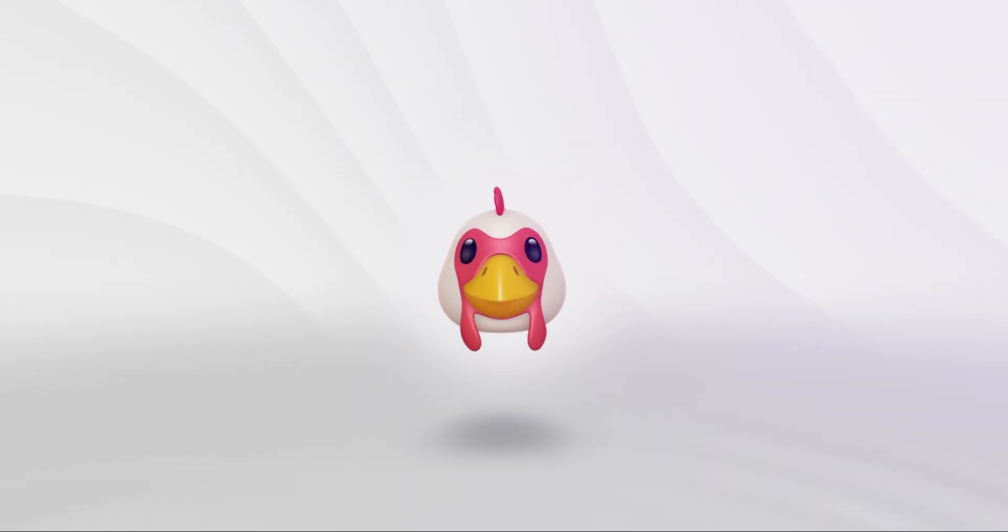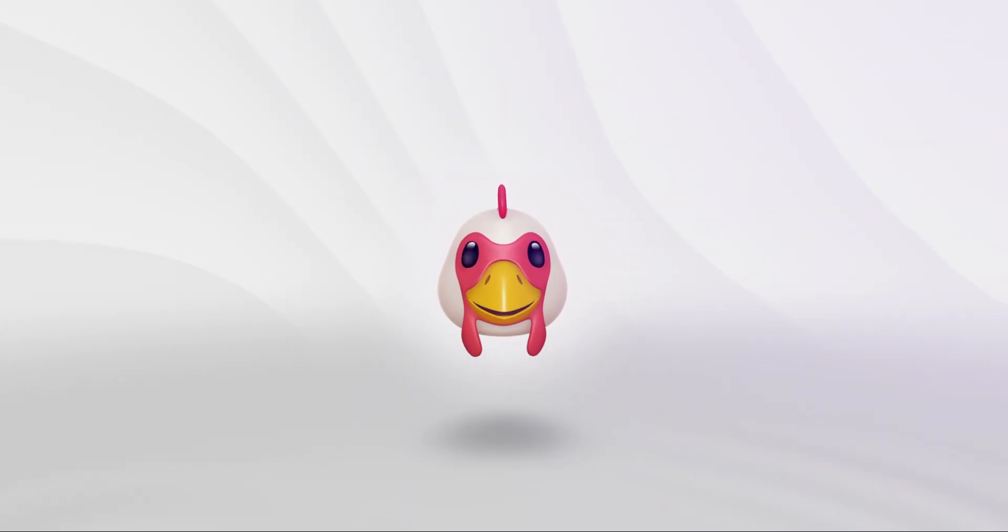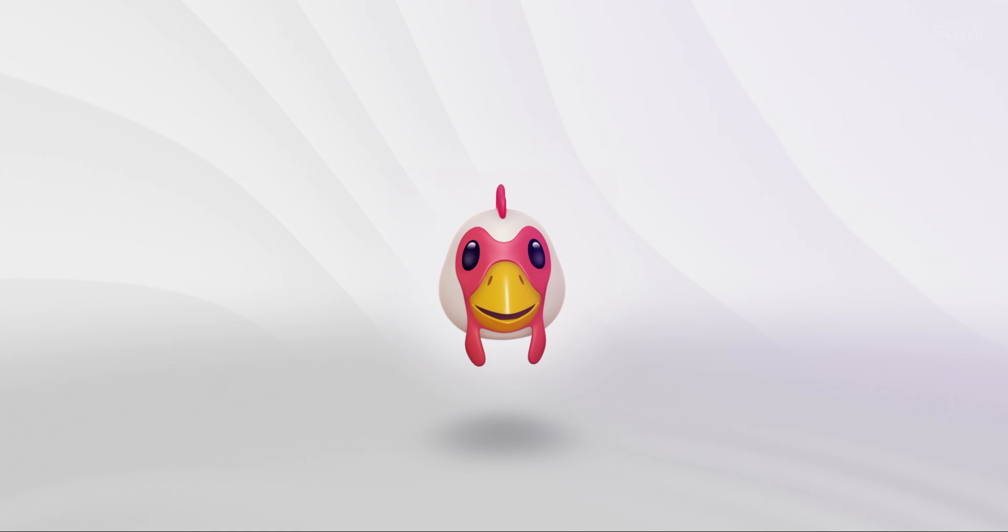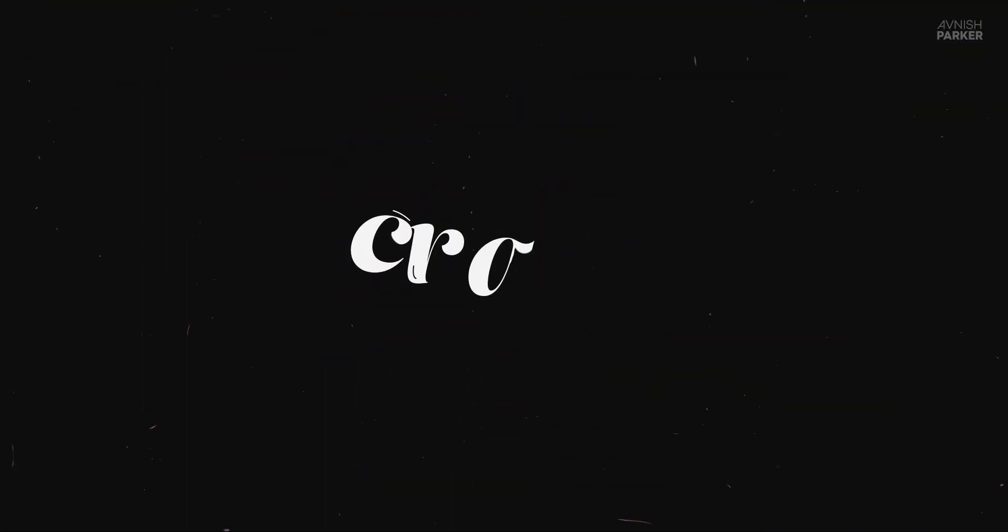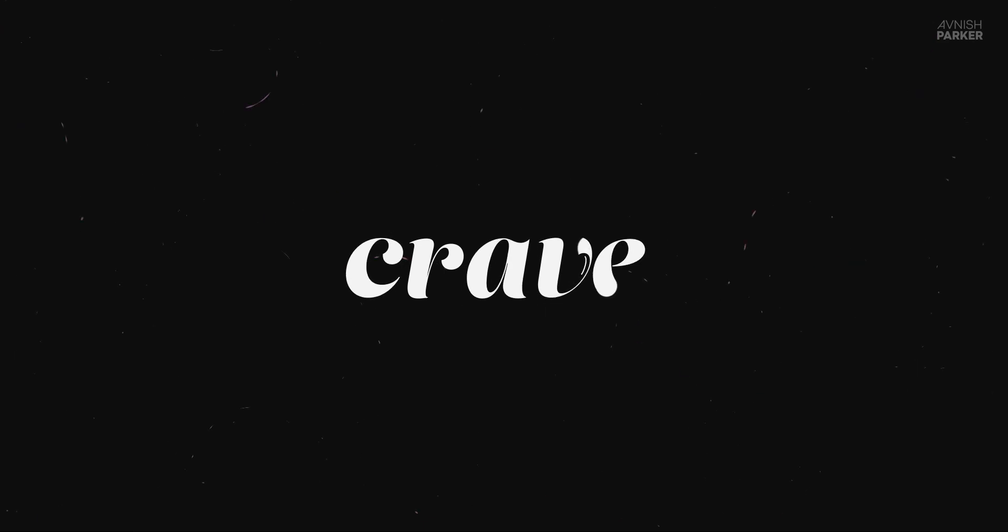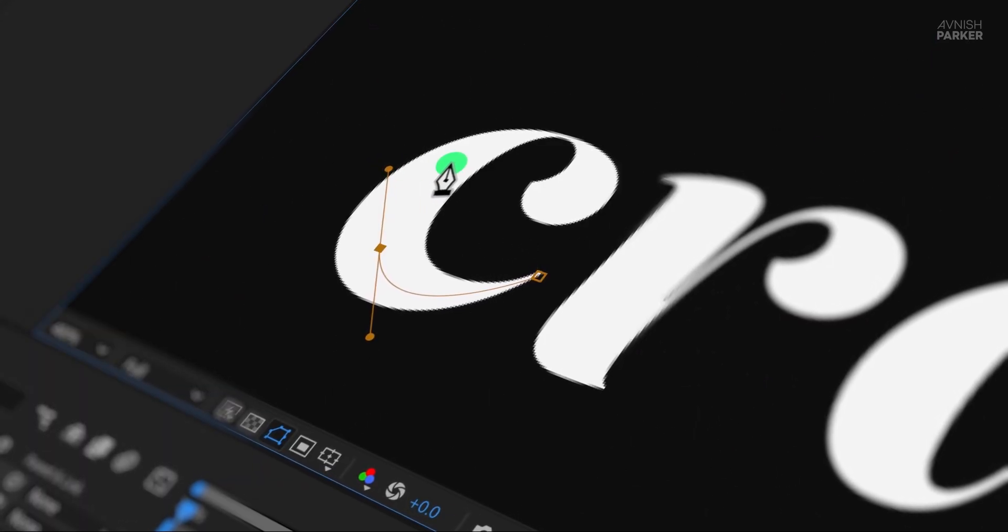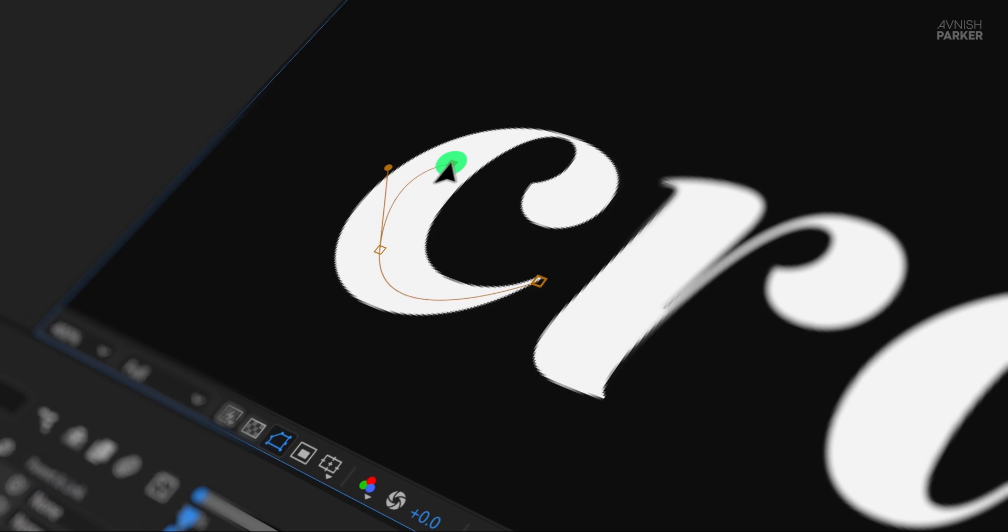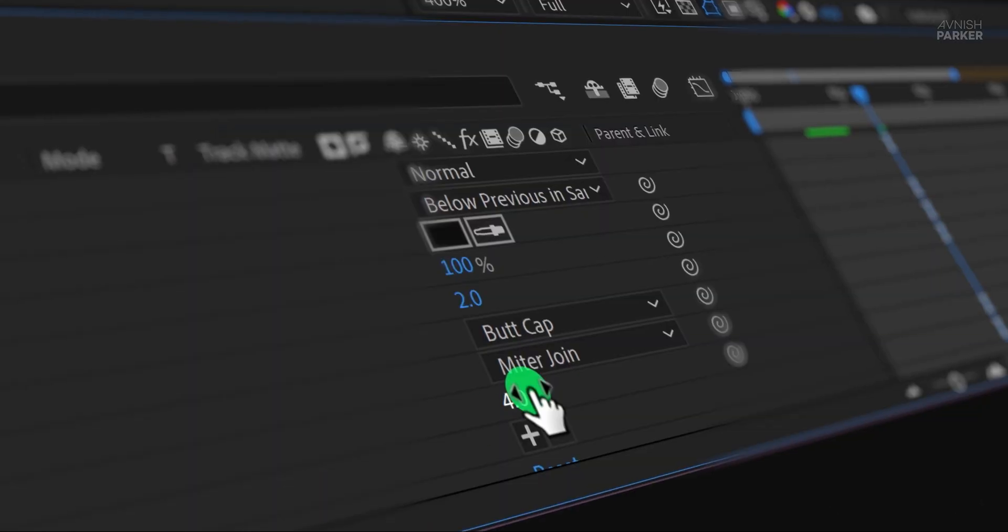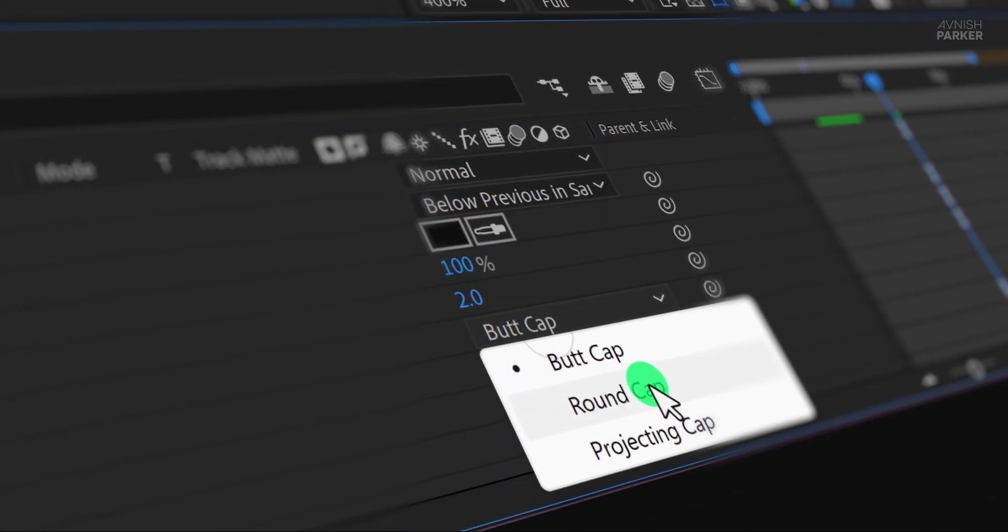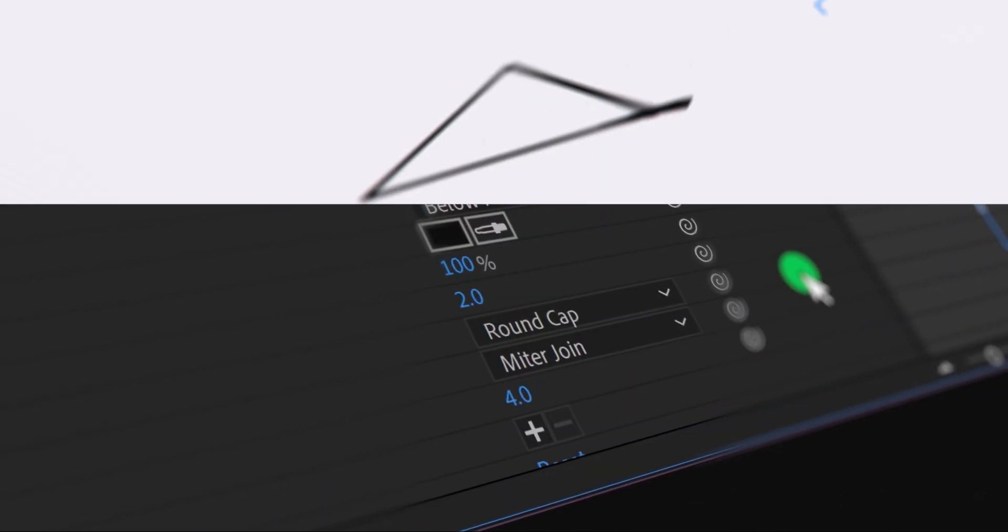Hey everyone, welcome back to another After Effects tutorial. Today we're creating this awesome text animation. It's smooth, dynamic, and looks super professional. Don't worry if you're new to After Effects, I'll guide you through every step, making sure you can follow along easily. Let's roll the intro.